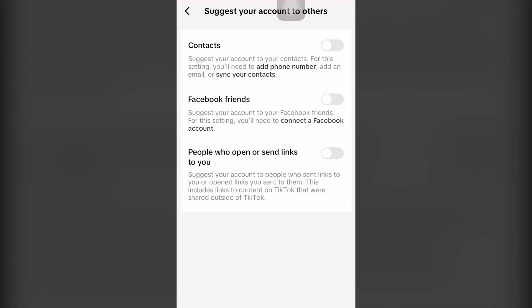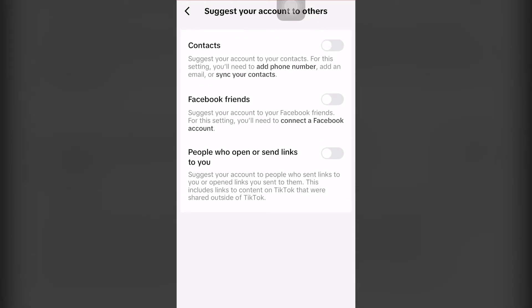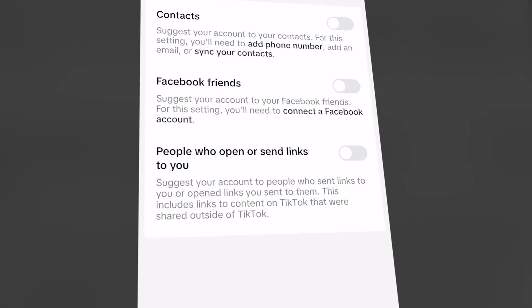And this is where the cool part comes, because under contacts, Facebook friends, and people who open or send links to you, if you click on the screen and it turns color blue, you have officially enabled contacts. But if you click the icon and it's color gray or white, you have now successfully disabled contacts from searching and finding you on TikTok.